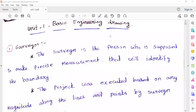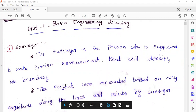We are in class, Unit 1: Basic Engineering Drawing. Here we will use field survey. Basic engineering drawing, first two units.